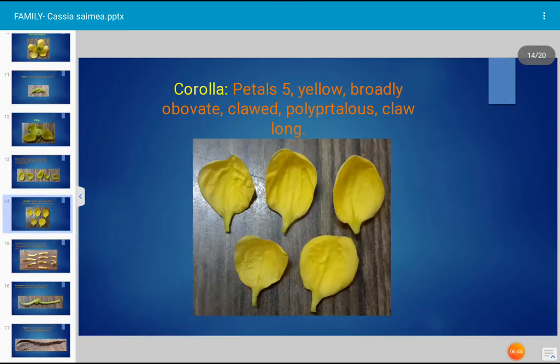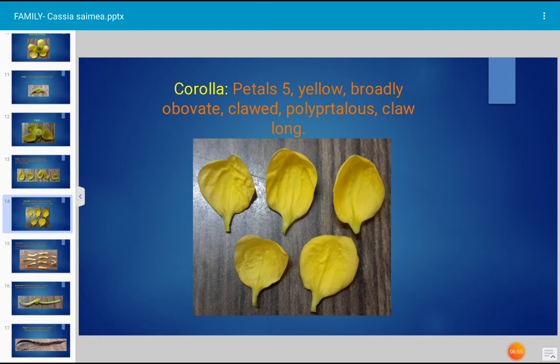The corolla of Cassia simea, family Cesalpinaceae. The flower is pentamerous with five petals. Corolla consists of five yellow-colored petals that are broadly ovate. Each petal has a stalk-like structure known as a claw. The condition is polypetalous — petals are free. The claw is long and distinct.